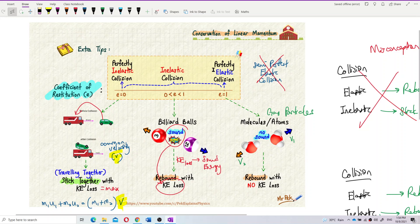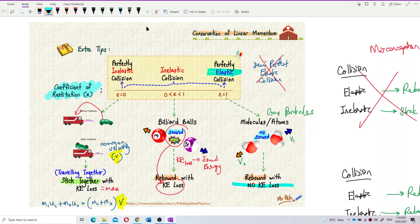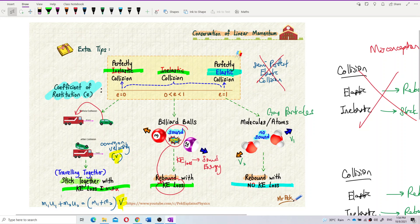To emphasize again: elastic means no kinetic energy loss; inelastic means there is kinetic energy loss. Kinetic energy differentiates elastic from inelastic — you cannot use rebound, because elastic always rebounds and never sticks together, while inelastic sometimes rebounds and sometimes sticks together. Stick together is only for perfectly inelastic collision. After this, I have a video to show more clearly the difference between all three collision types.